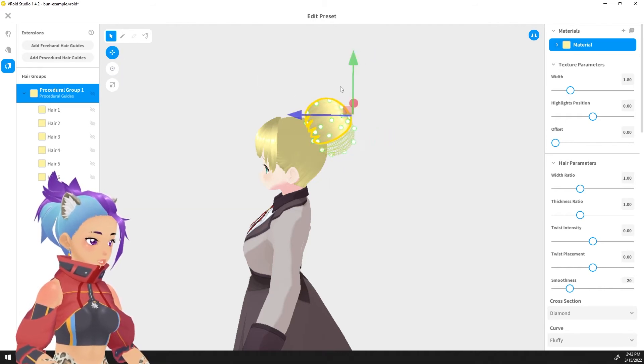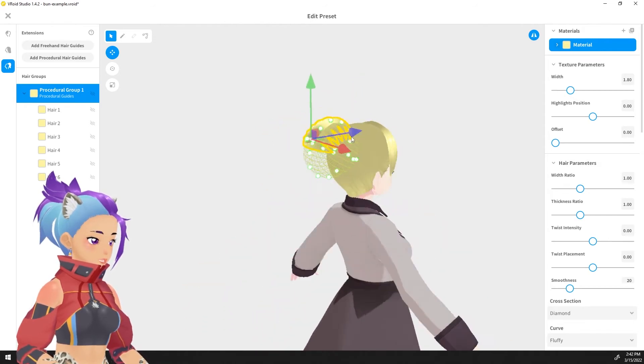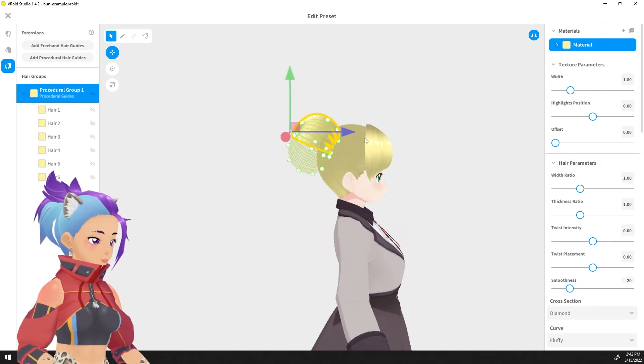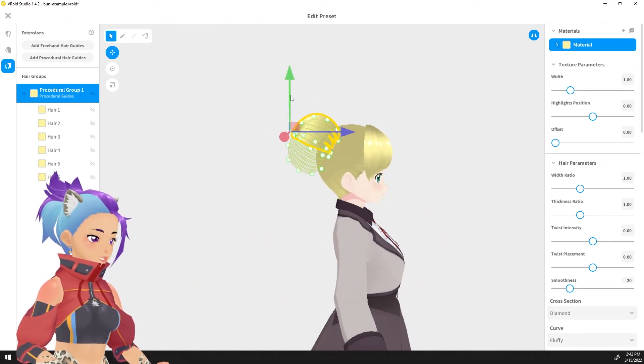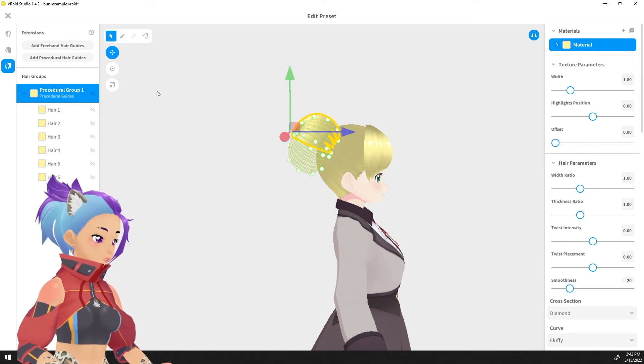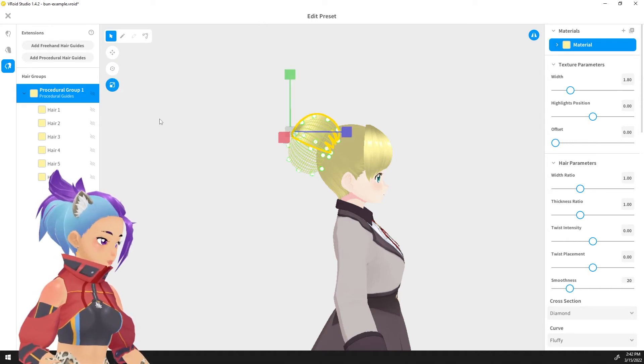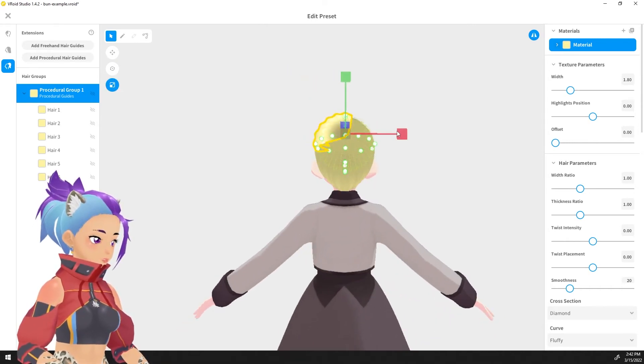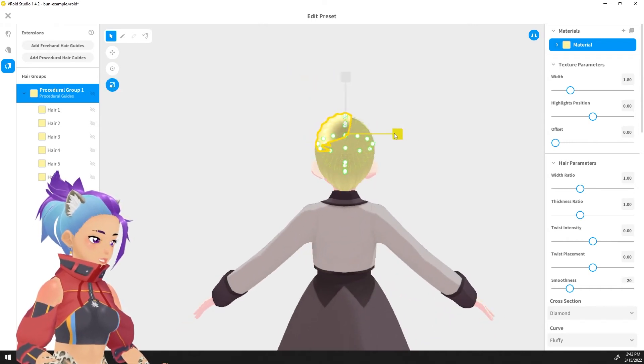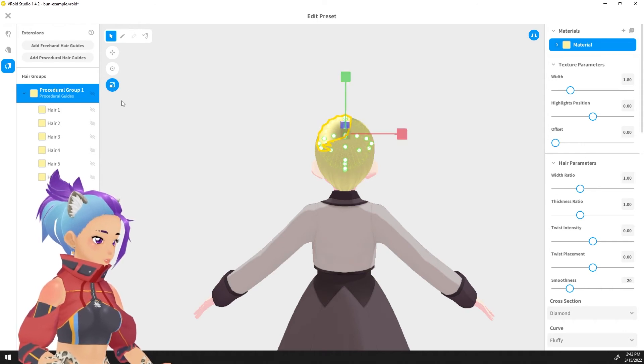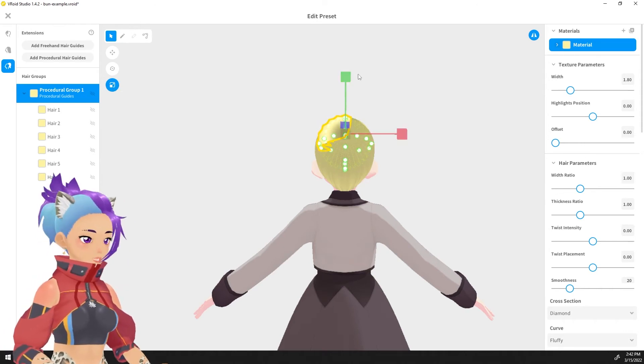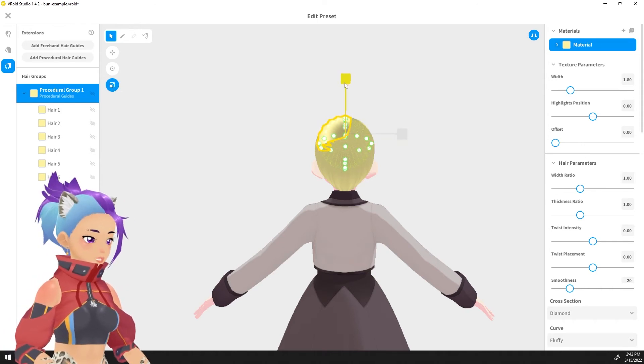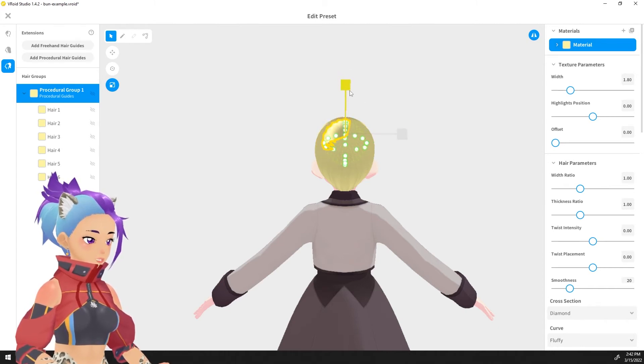So that we put it kind of on the head. Now that bun is gigantic. It could be that she just has a ton of hair, but I think it's probably better to resize this down to something a little bit doable.